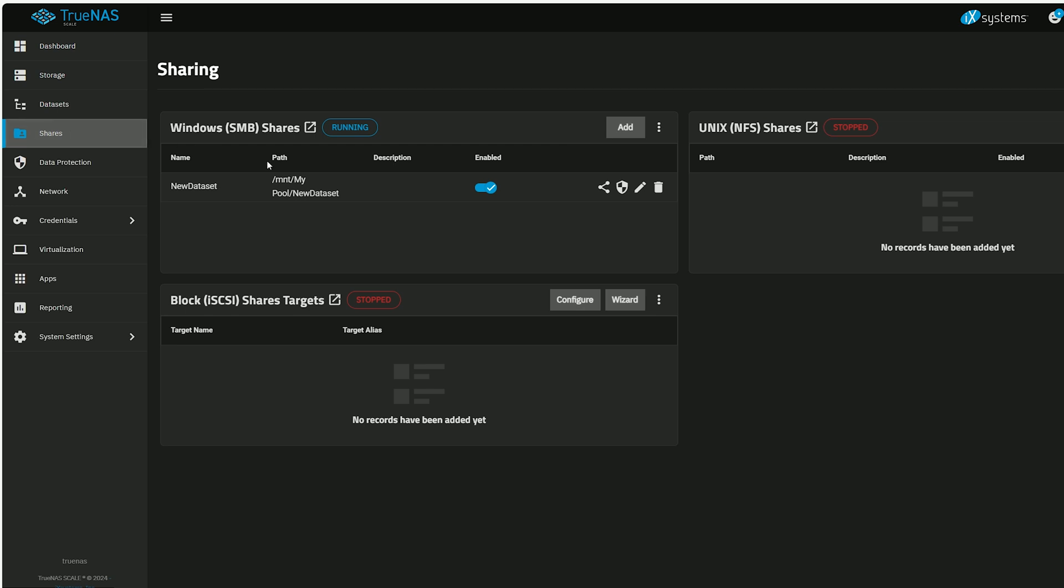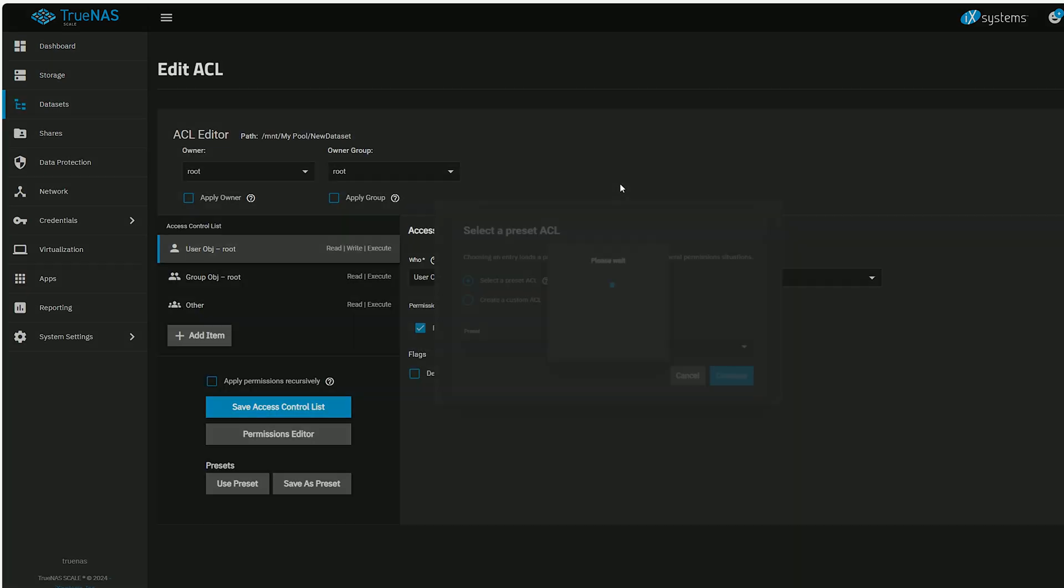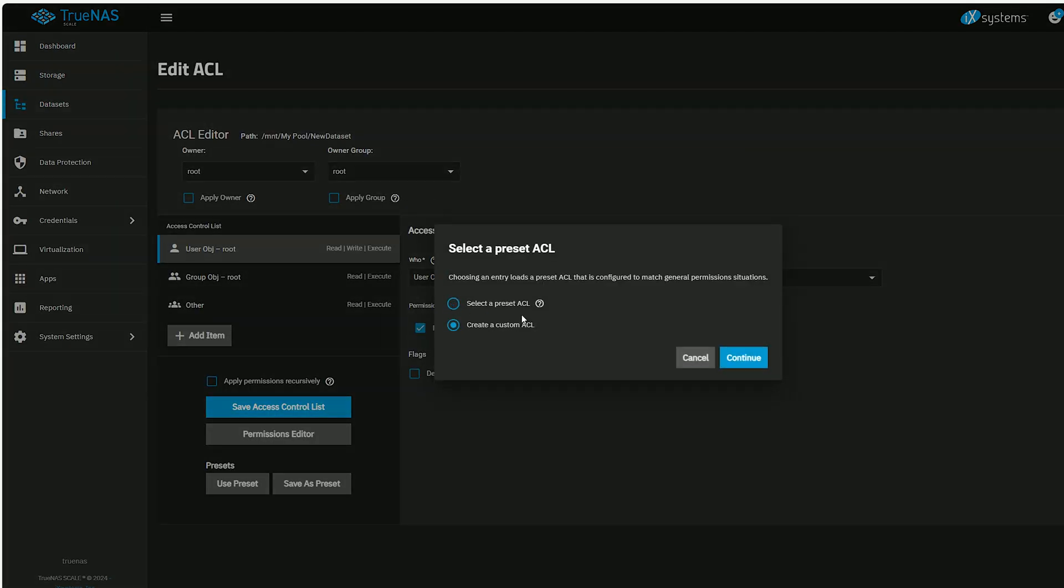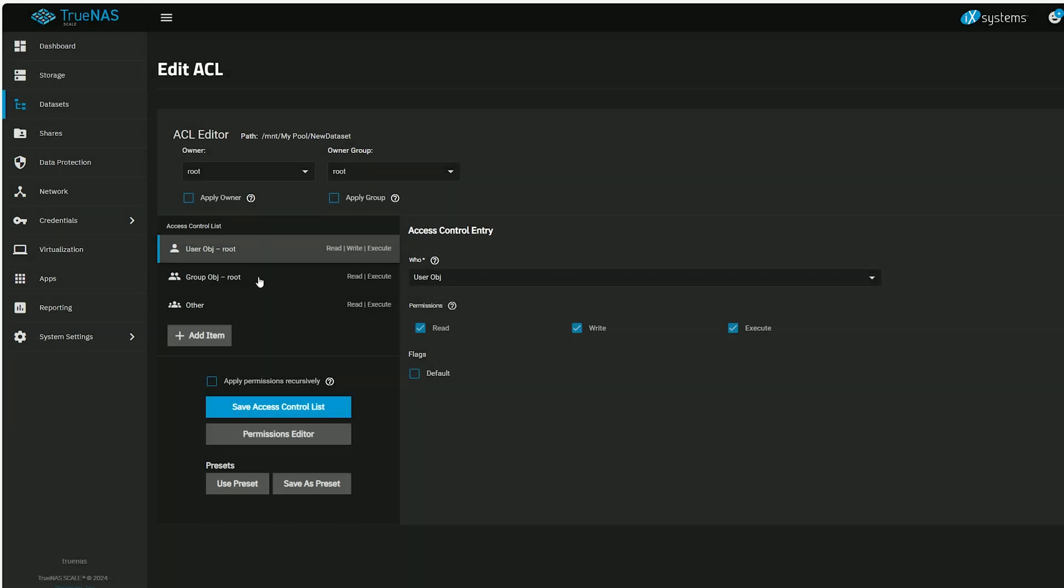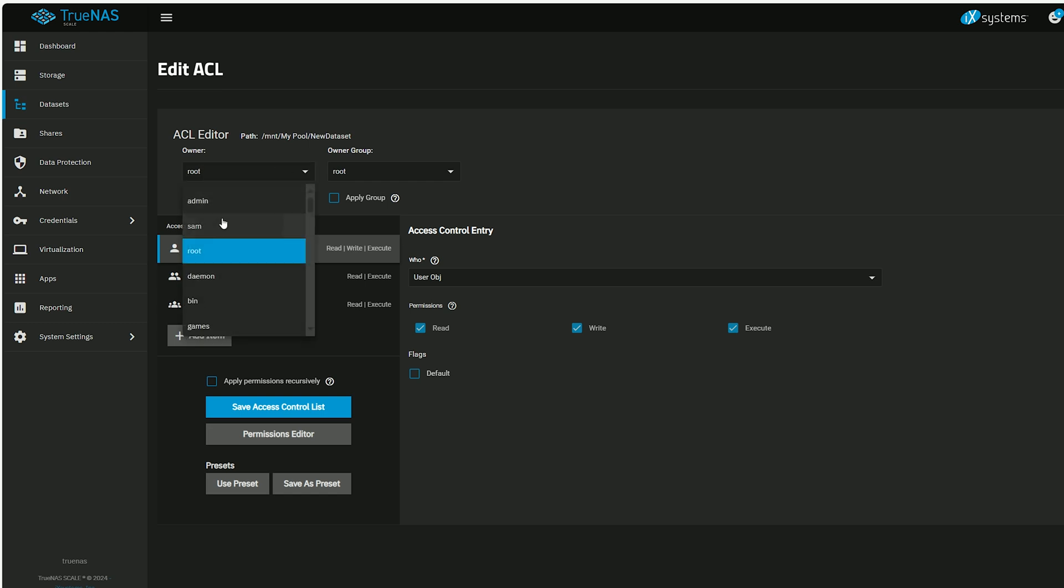So let's fix it. I went to shares and clicked on edit file system ACL. By default the user object will be root, which as I previously stated, cannot be used for Samba. So I switched the newly created user under owner and ticked apply owner.